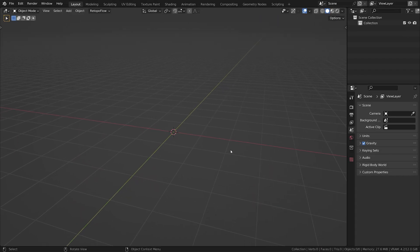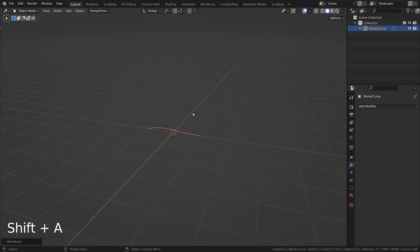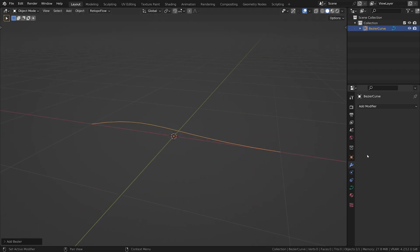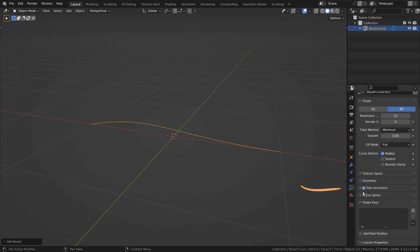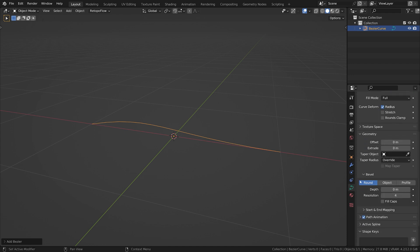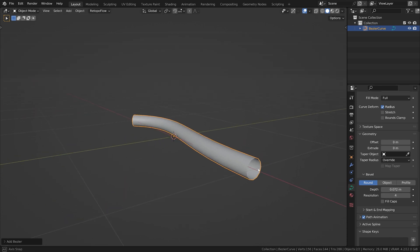Let's continue with creating a mesh along a curve. Every curve can be given a profile to create geometry. To do so, go in the object data properties, geometry, and adjust the depth in the bevel dropdowns.